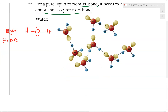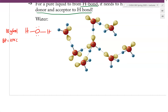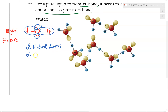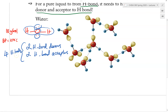The answer is that although water is very small, every part of water is capable of making Hydrogen bonding. Water has two H-bond donors and two H-bond acceptors. So overall, each molecule of water can make up to four H-bonds to four other water molecules. This is why a sample of water has many molecules interacting so strongly together, forming a network of Hydrogen bonding that brings all water molecules very close together, resulting in a very high boiling point.